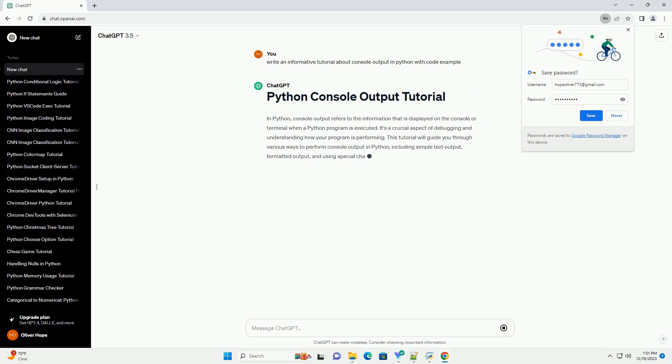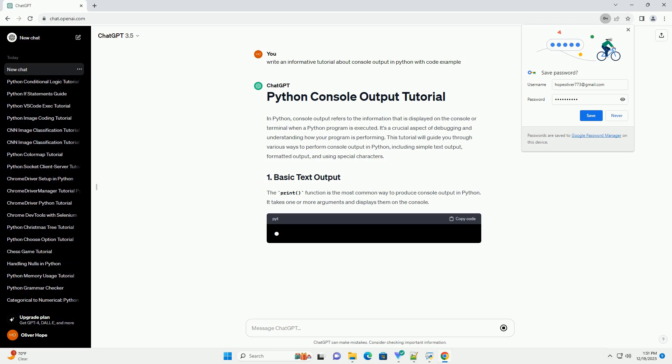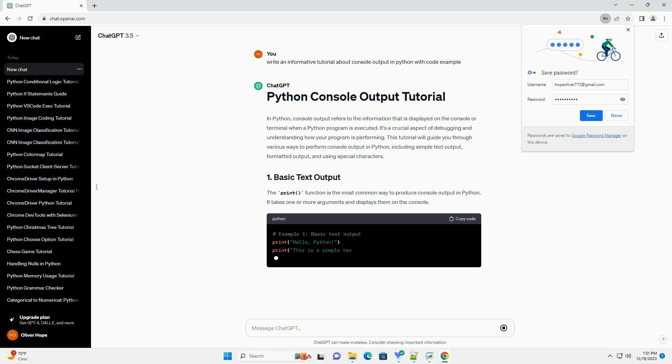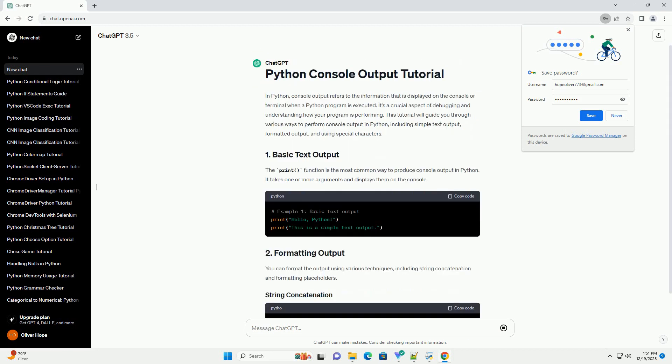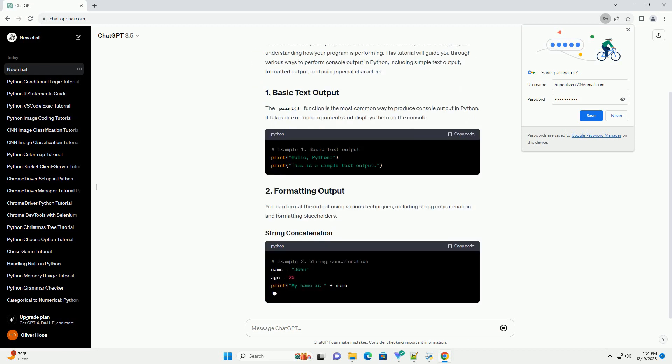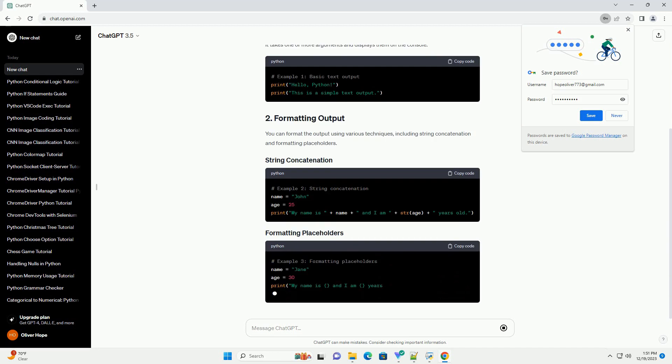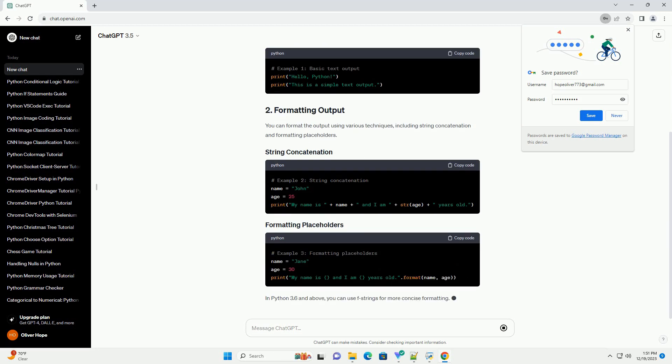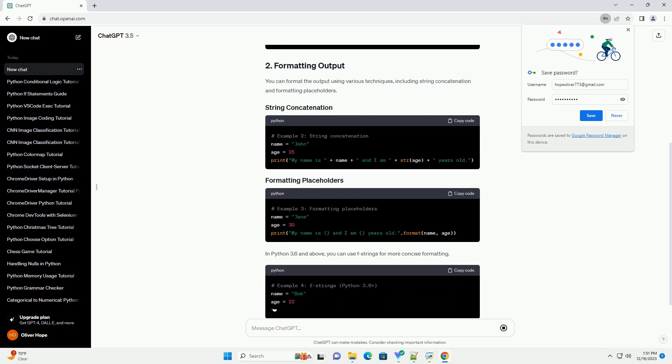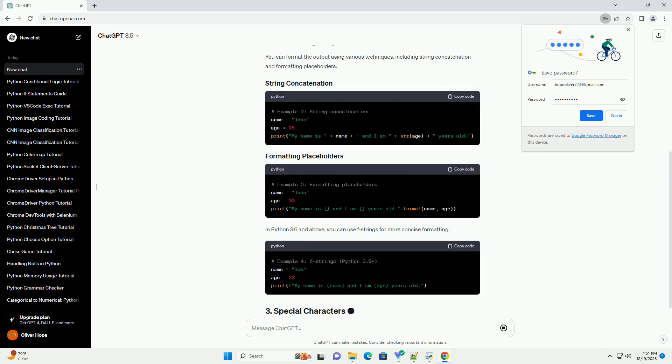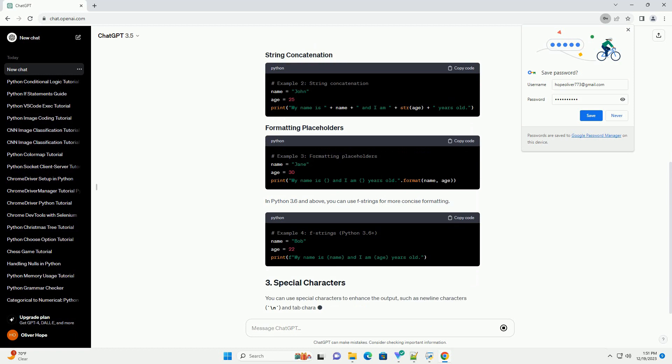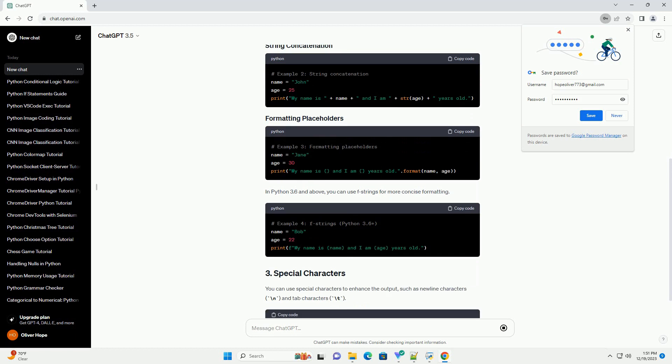In Python, console output refers to the information that is displayed on the console or terminal when a Python program is executed. It's a crucial aspect of debugging and understanding how your program is performing.